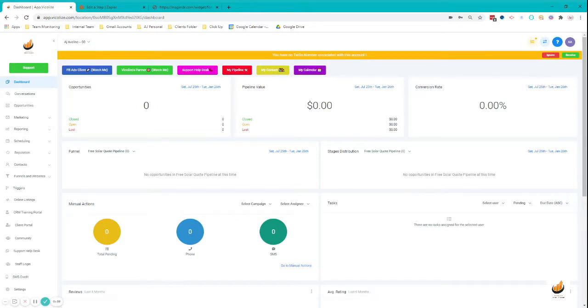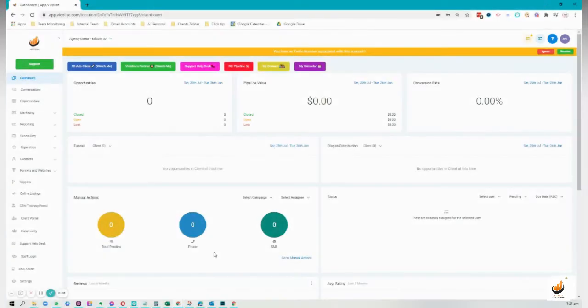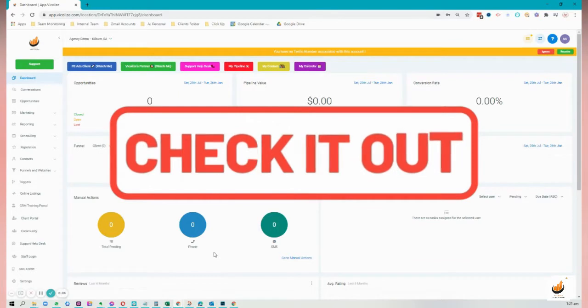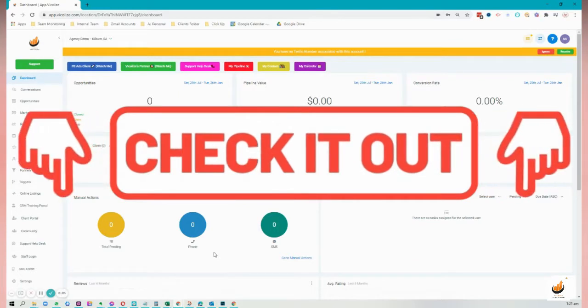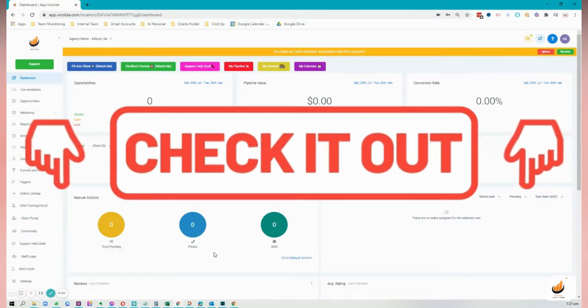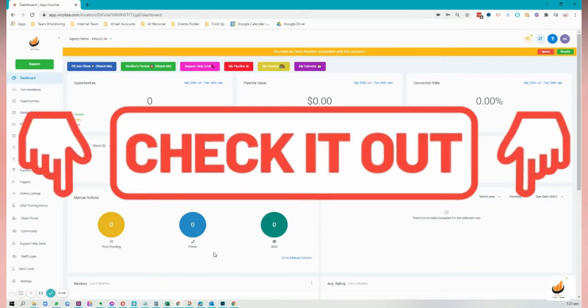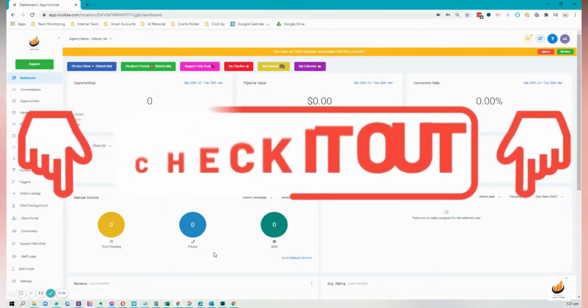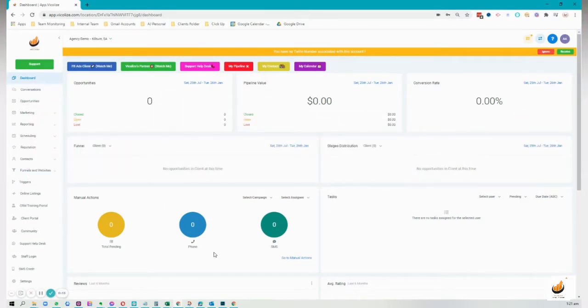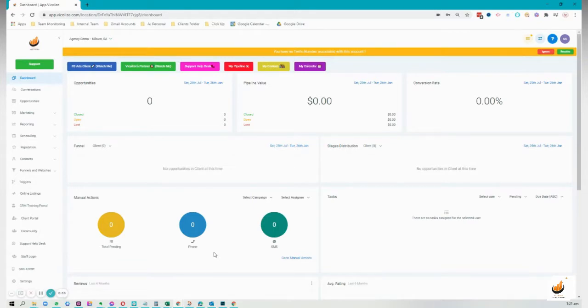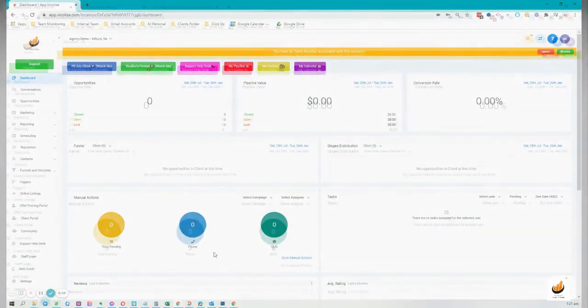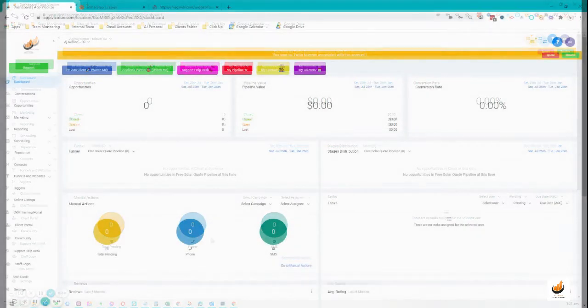Instead, we're going to do this together so you know the easy way of automating the account creation process. But before anything else, I'd like to invite you to our free Facebook group, which you can find in the description box below. We're giving away free trainings and resources that can help you and add value to your marketing process. If you can drop in and say hi to the community, that would be awesome.